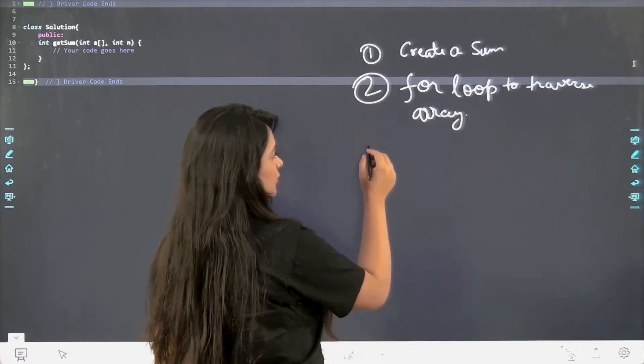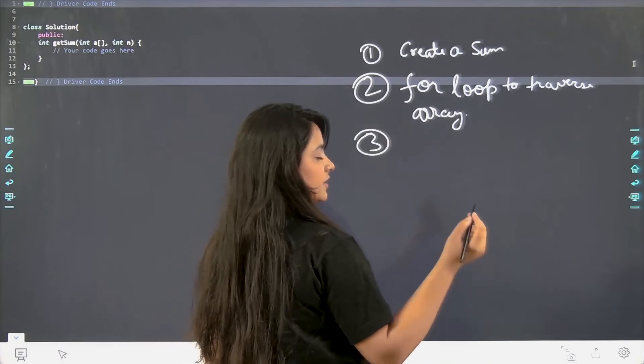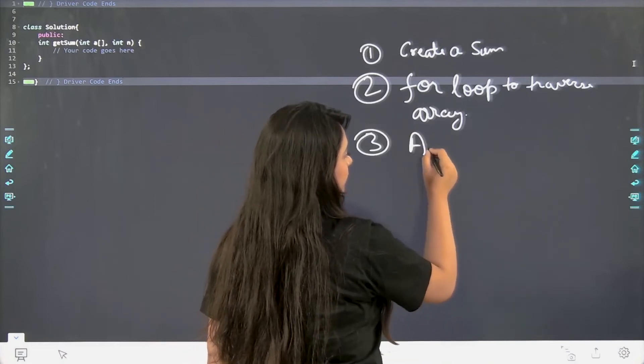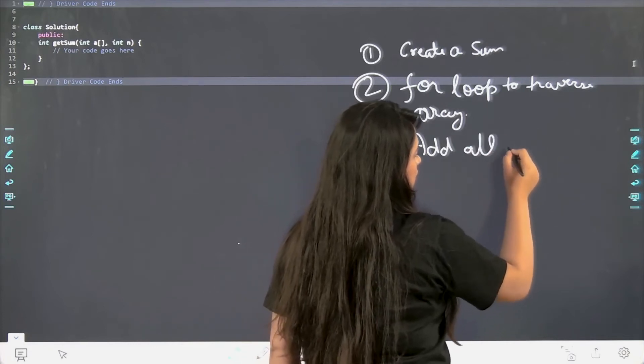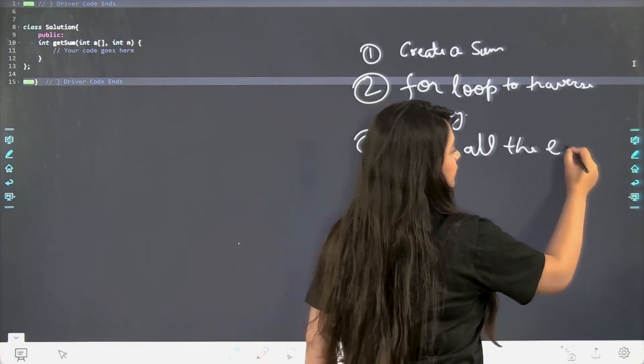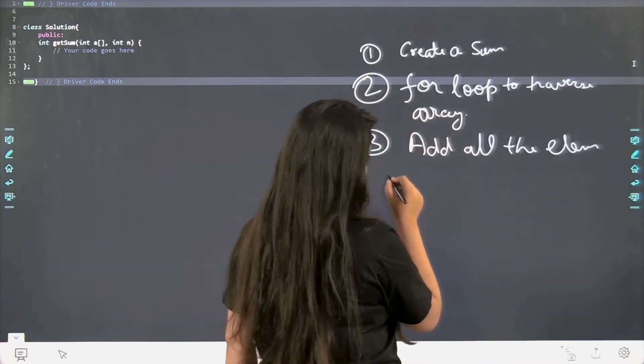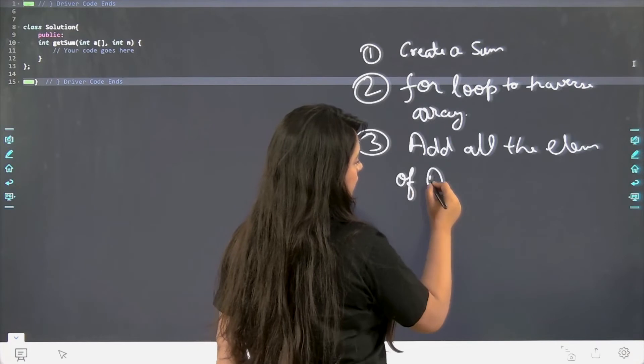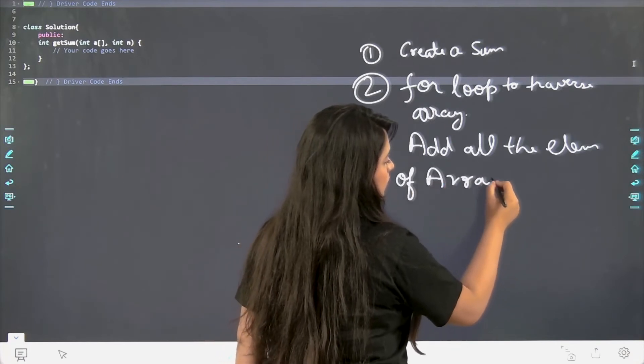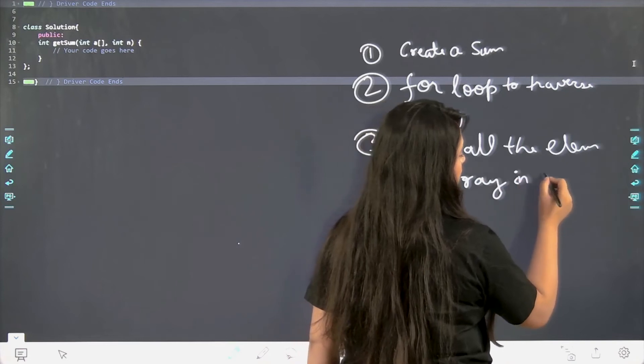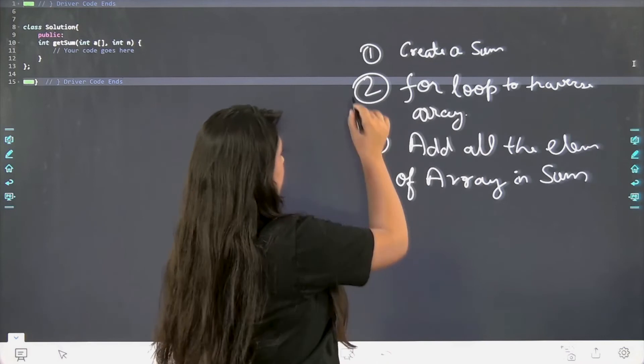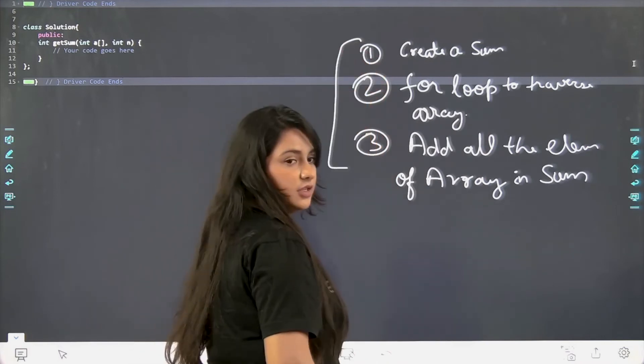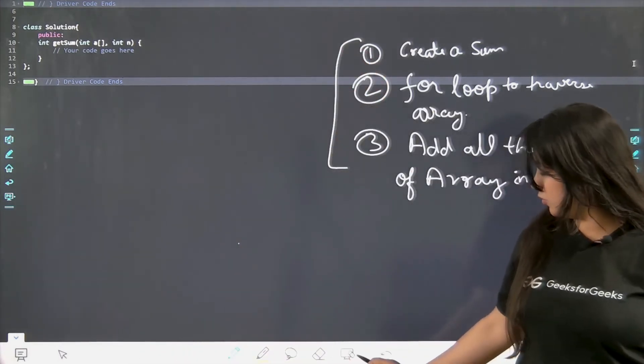The third step is to add all the elements in sum. Add all the elements of array in sum. These are the steps that we are going to follow. These are very simple three steps. Let us start writing the code now.